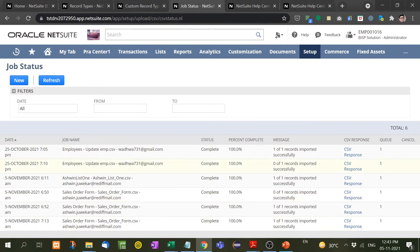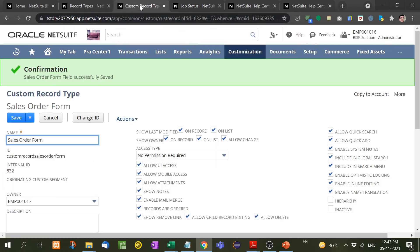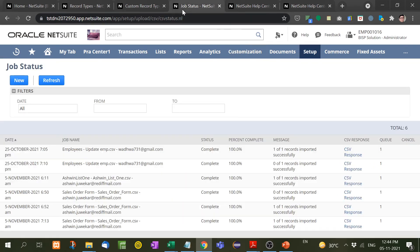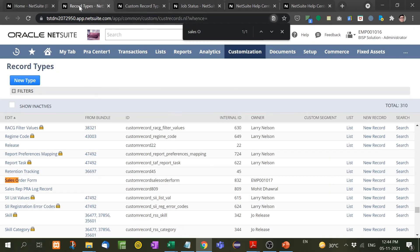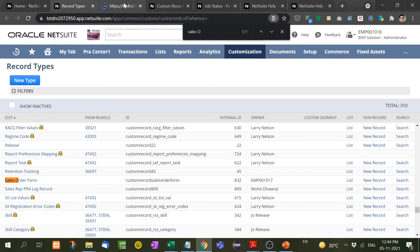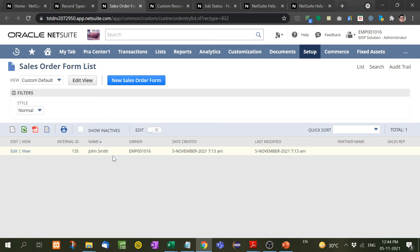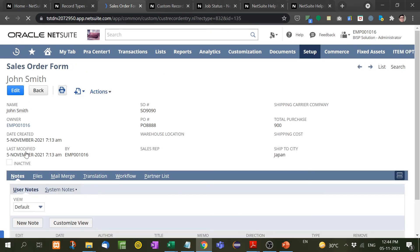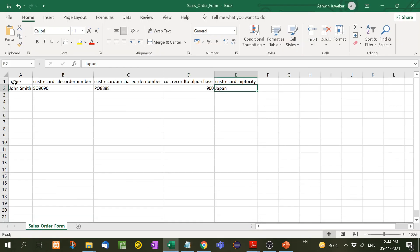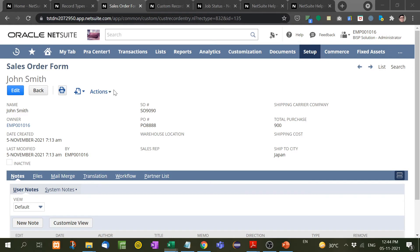Now let's go to the custom record. Here, record type, Sales Order Form, list. See, we have just inserted our record. Let me show you, John Smith, so 1990. You will see here John Smith is the name, customer record sales order number, so 1990, PO 8888, PO 8888.